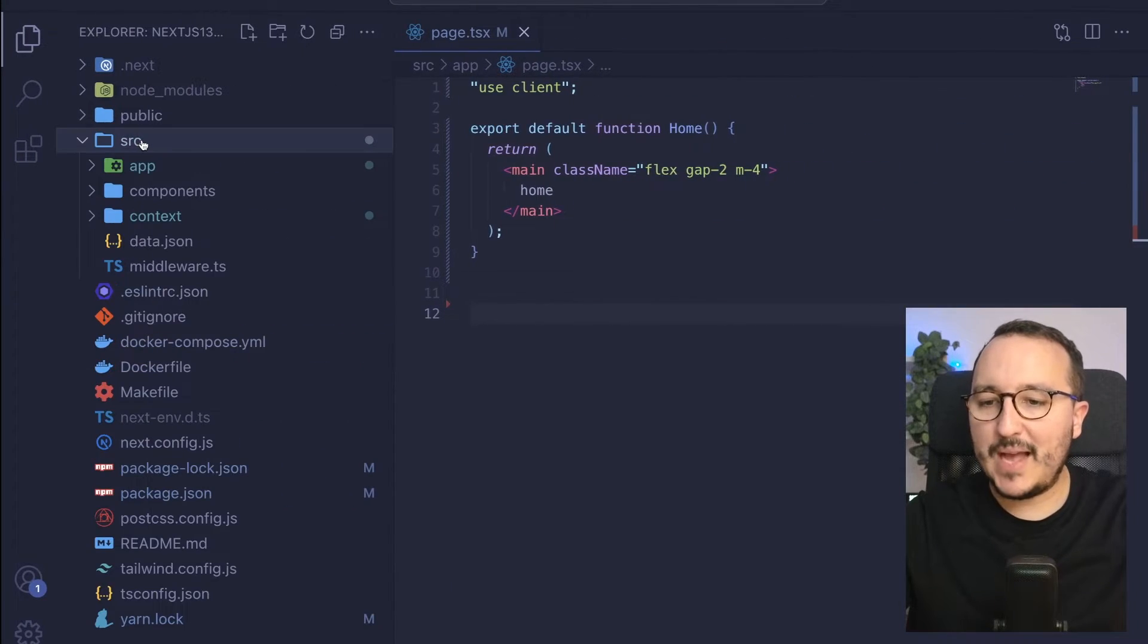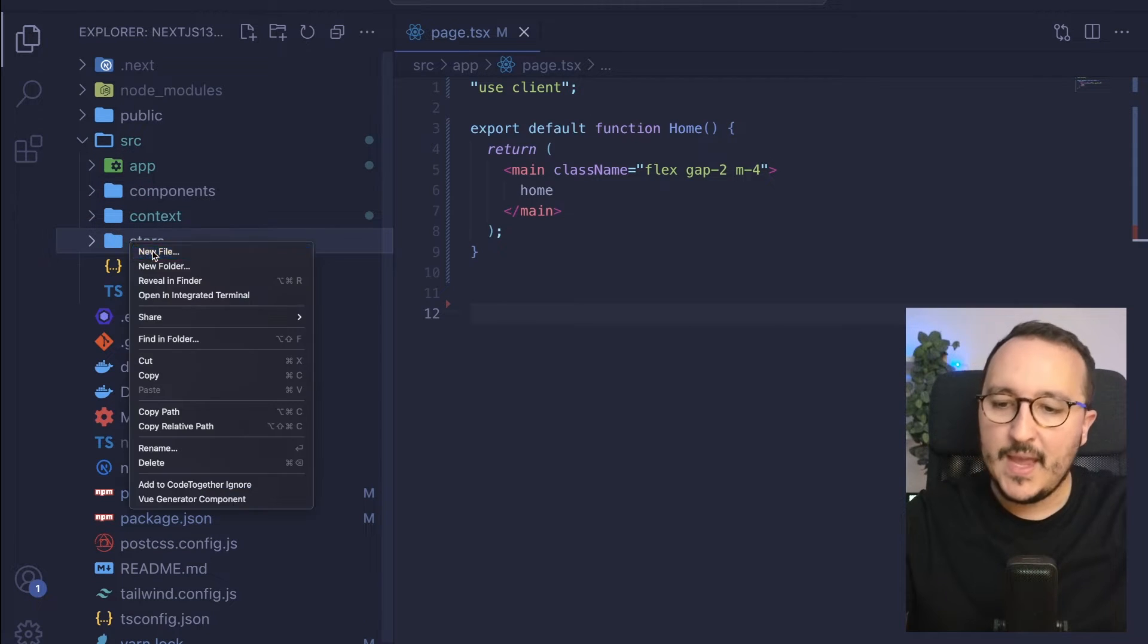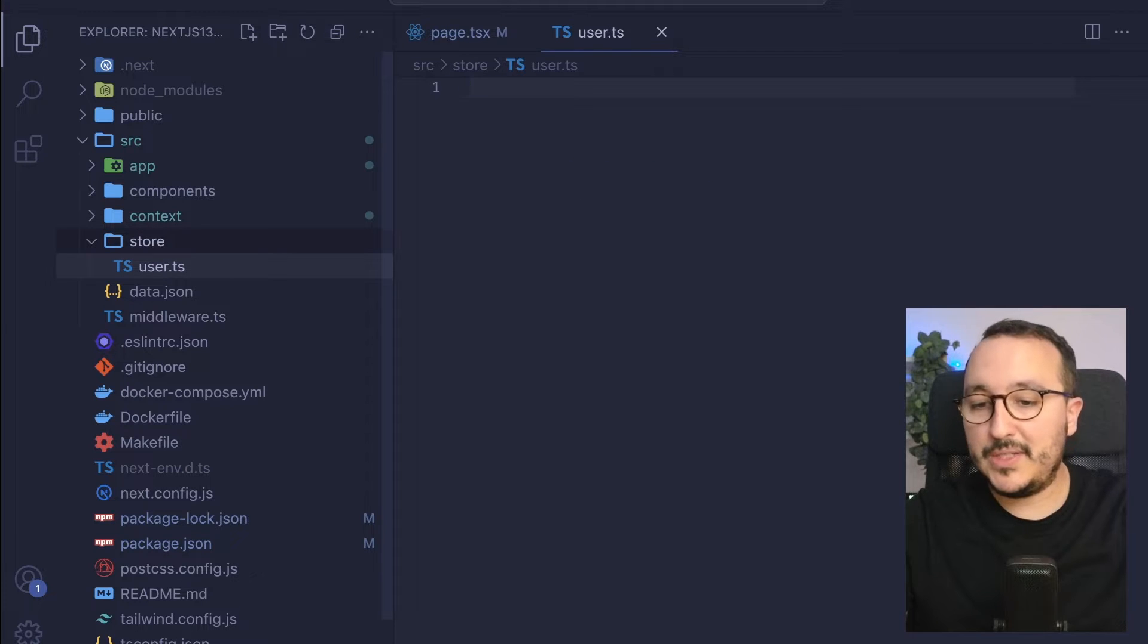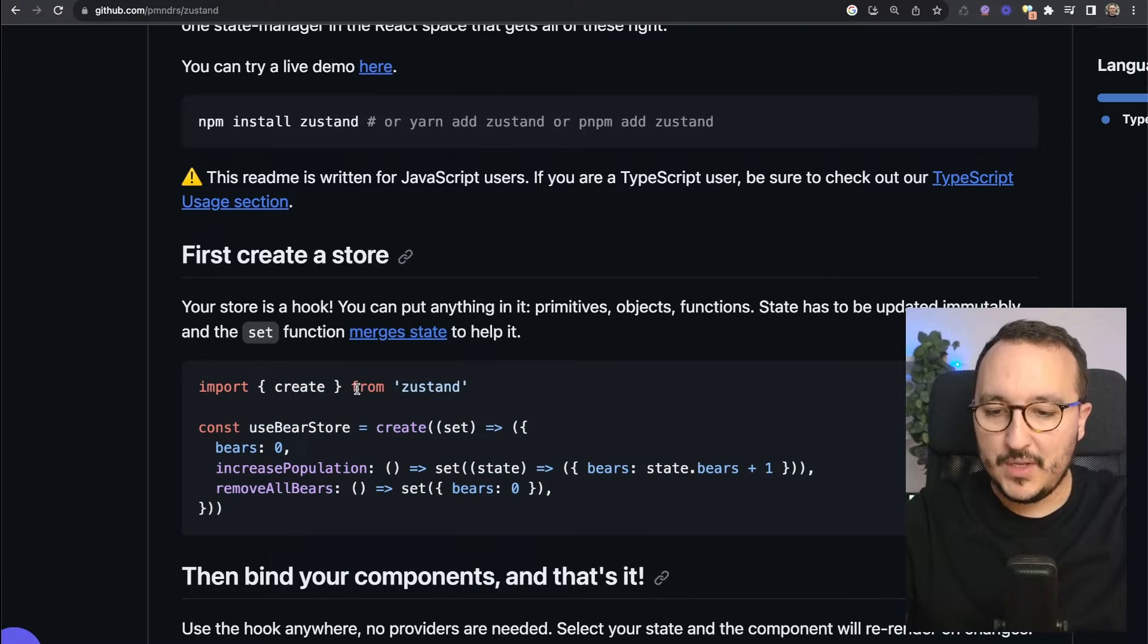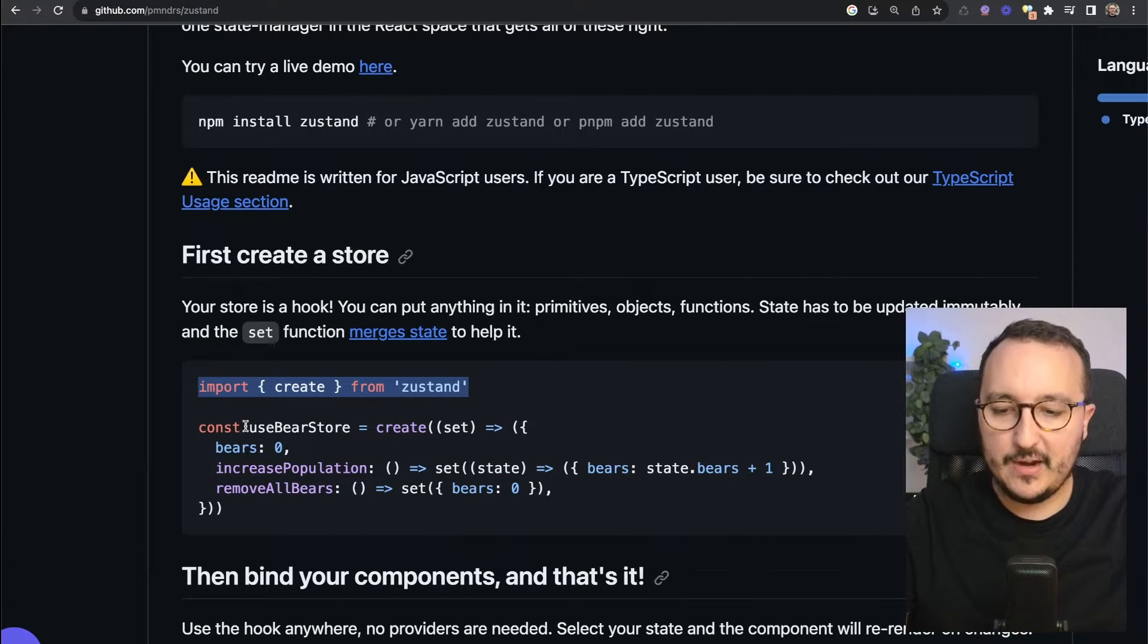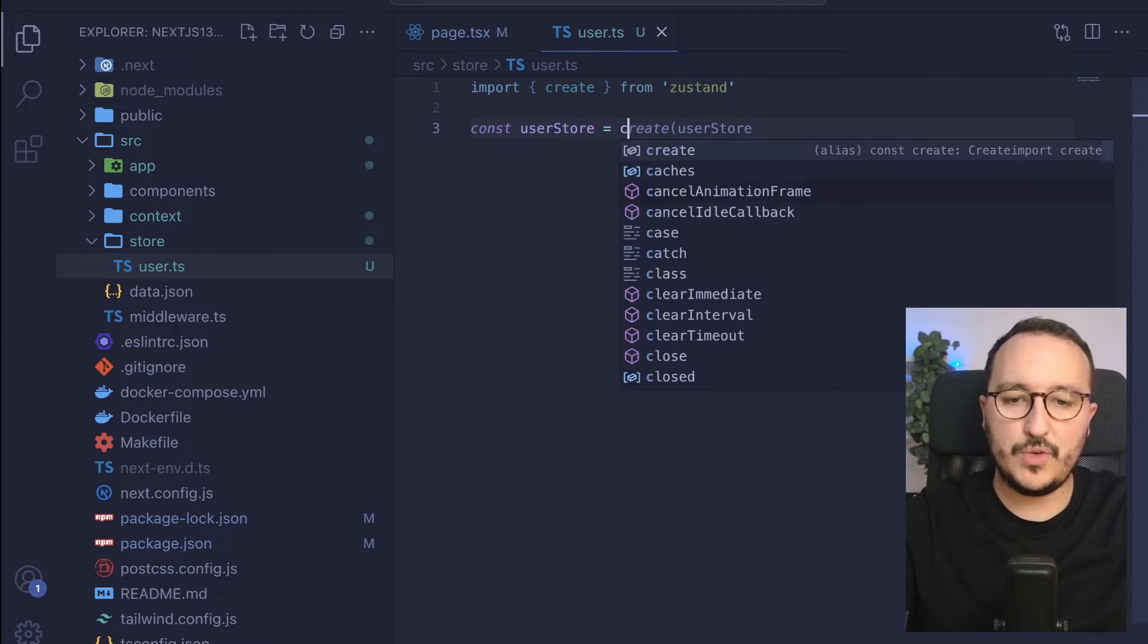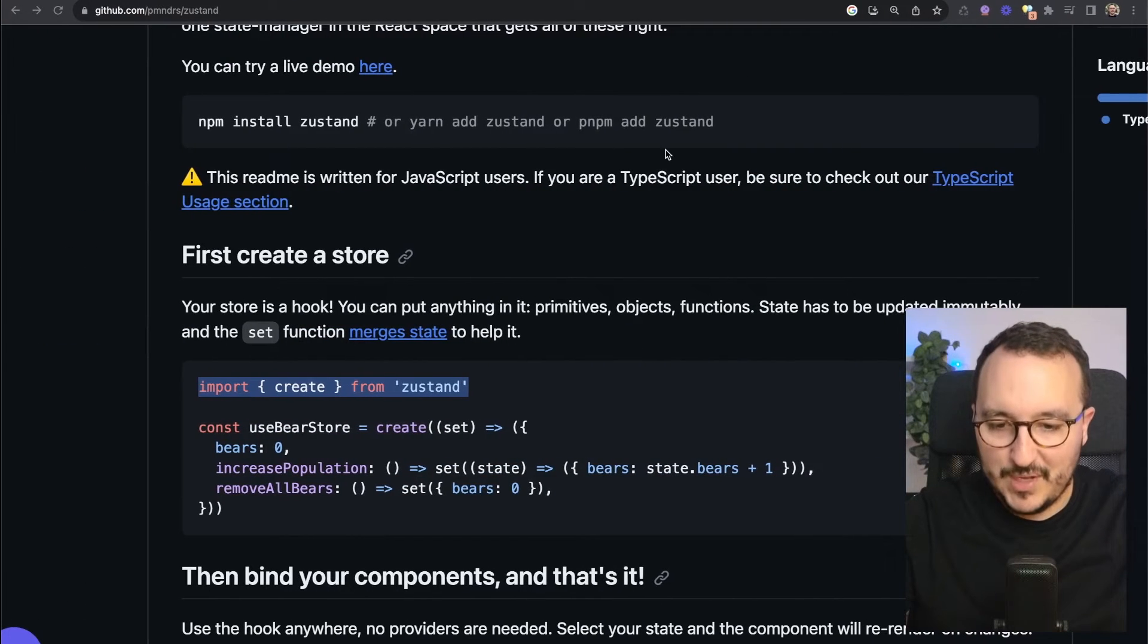So I'm going to get back to my application, and in my source folder, I'm going to create a store. Inside this store, I'm going to use a TypeScript file to create a user store, which will be for the current user. We can see here that we can use create from Zustand, and then we can create our user store. To do that, I'm going to type const userStore, which will be create from Zustand.